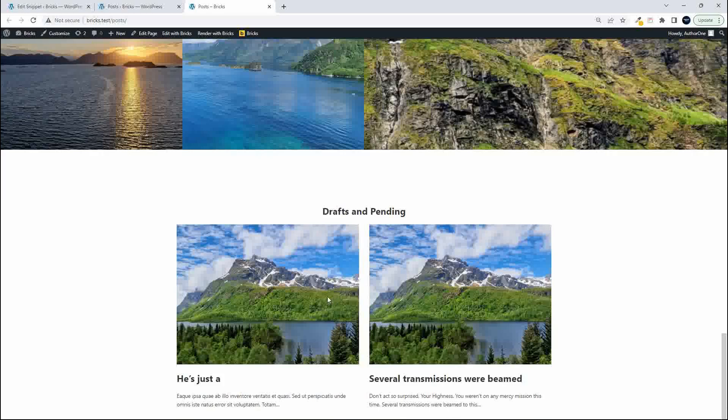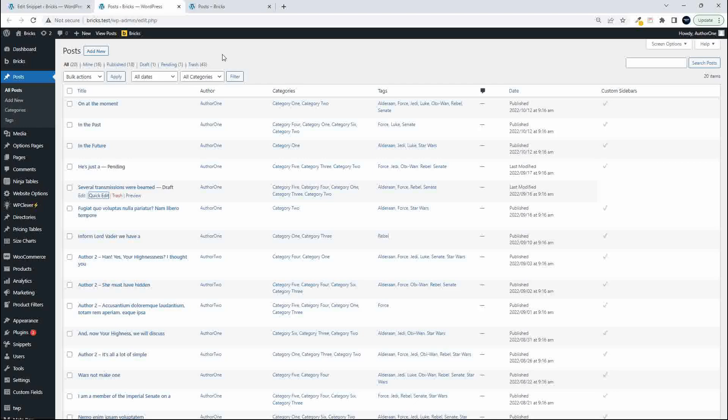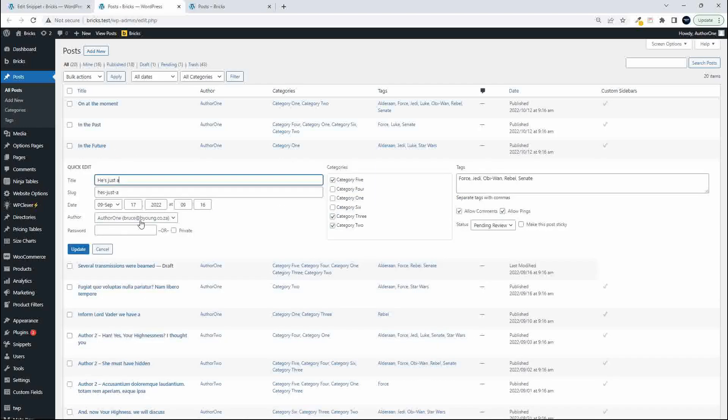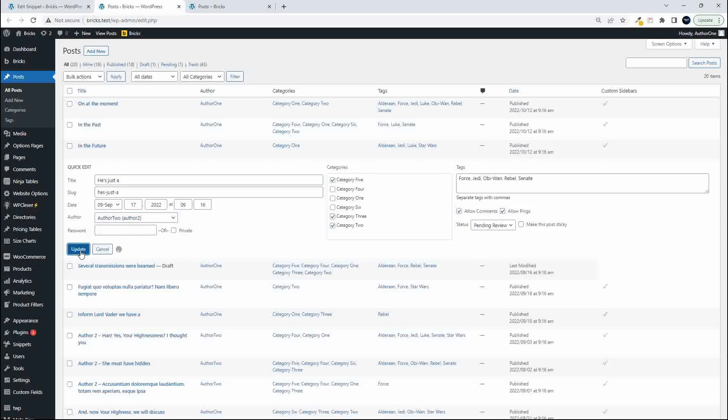On the front end to show you how this works, here we have the drafts and pending posts. What I'm going to do now is go into posts and head over to this pending post. We'll just do a quick edit and I'm going to change the author from author one to author two and update.